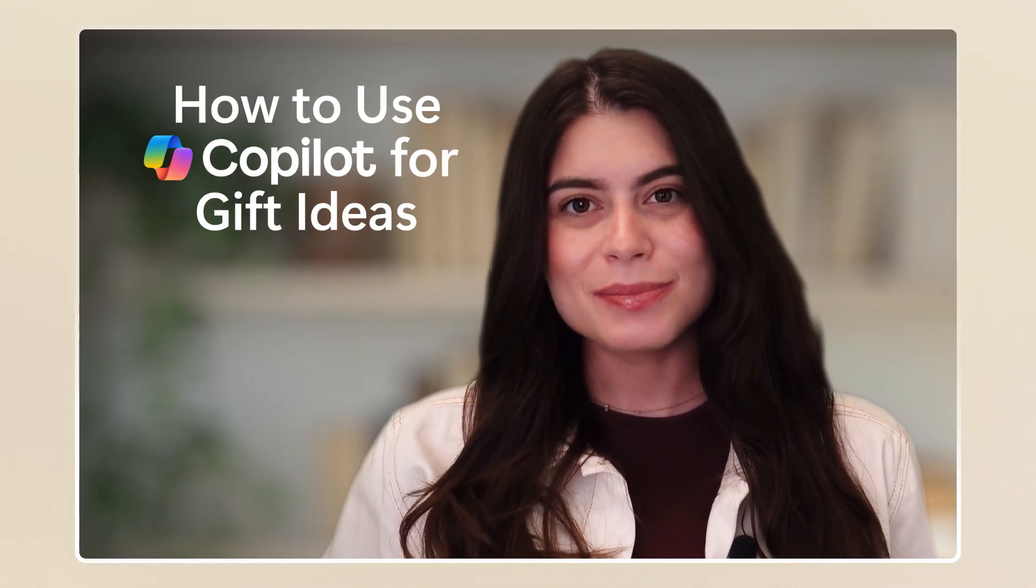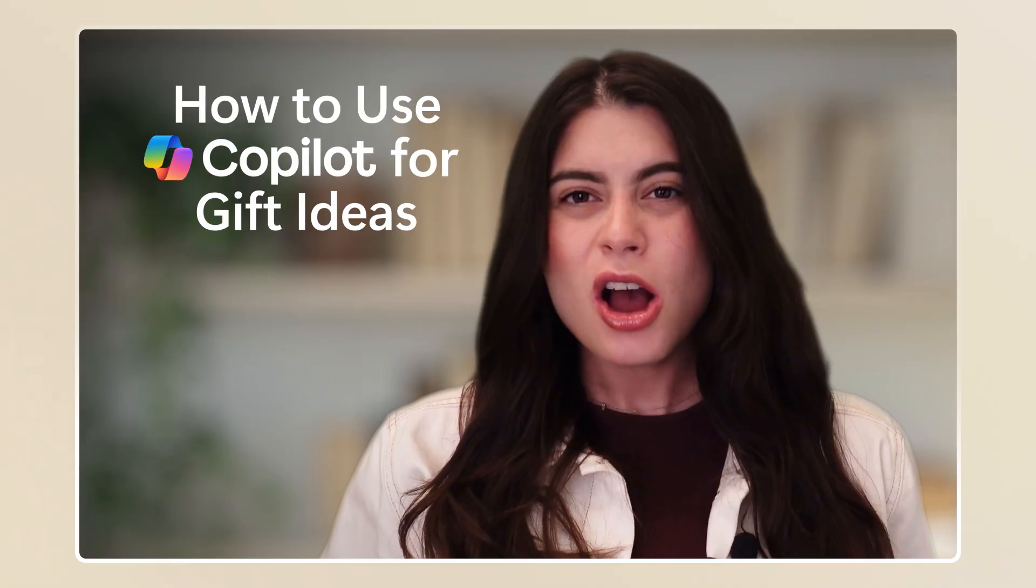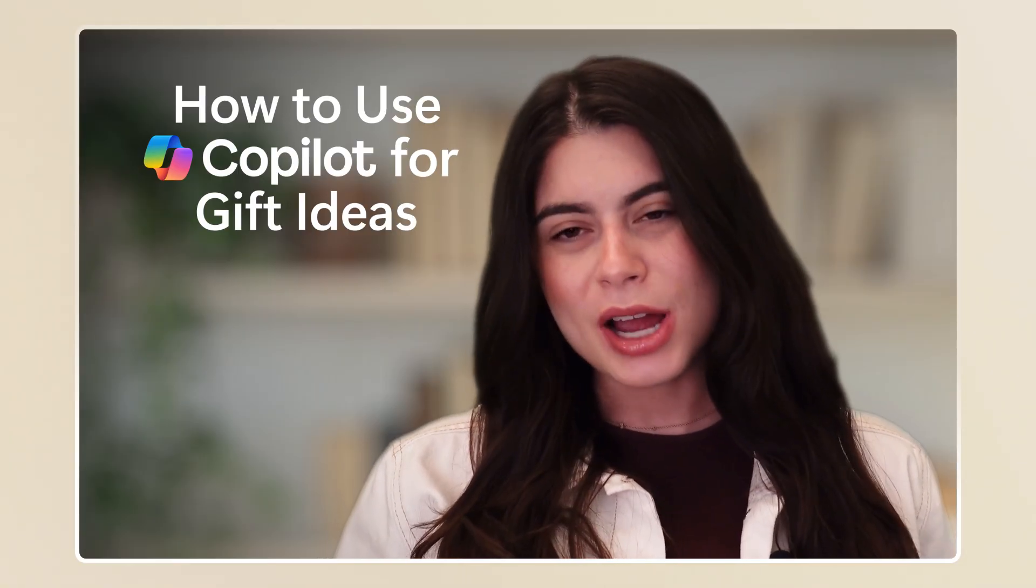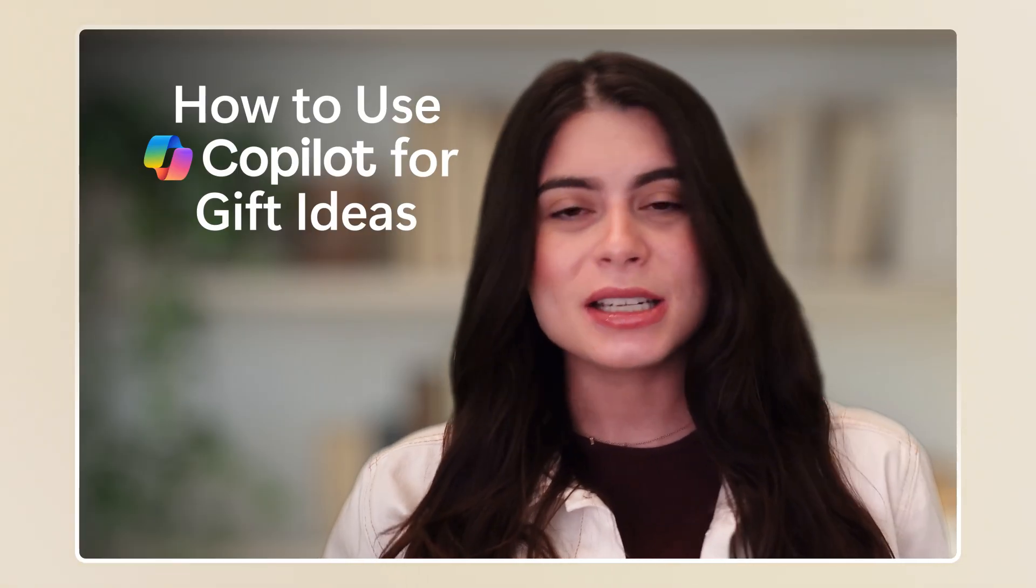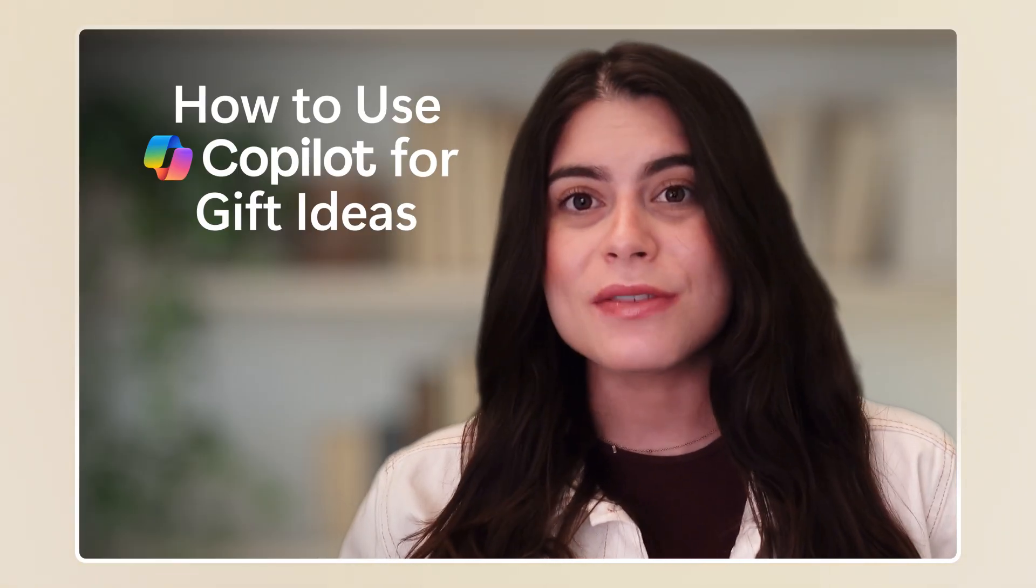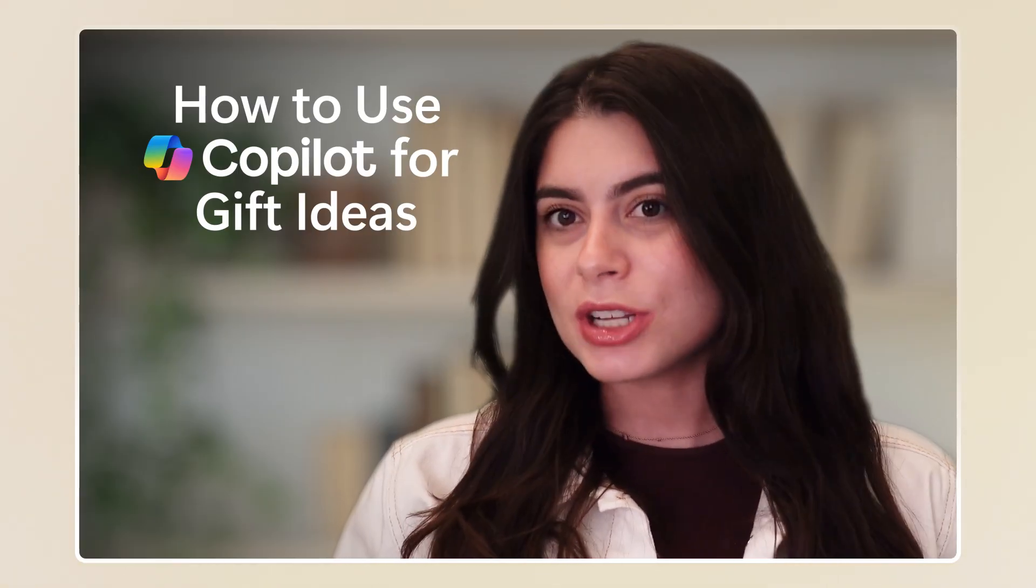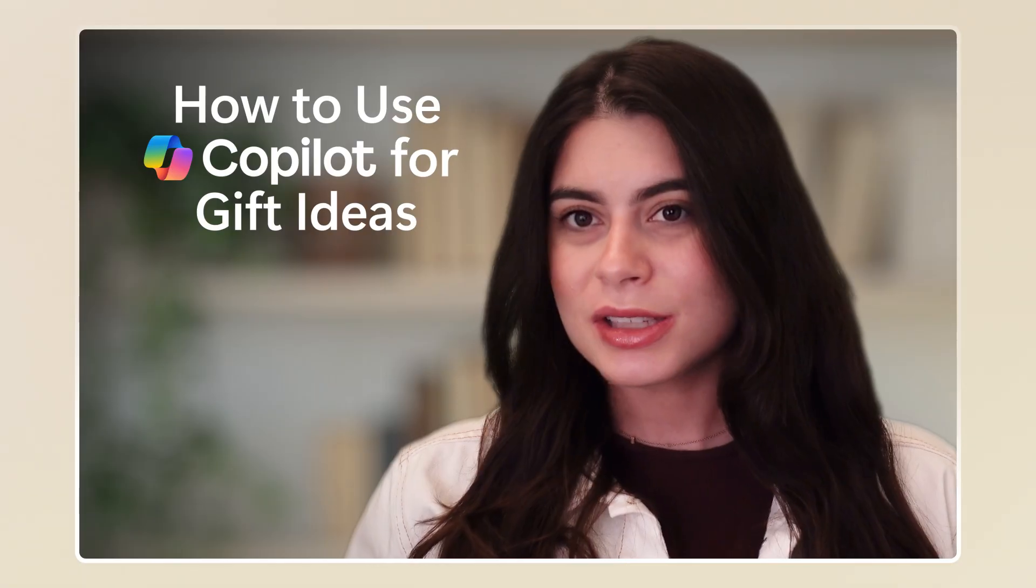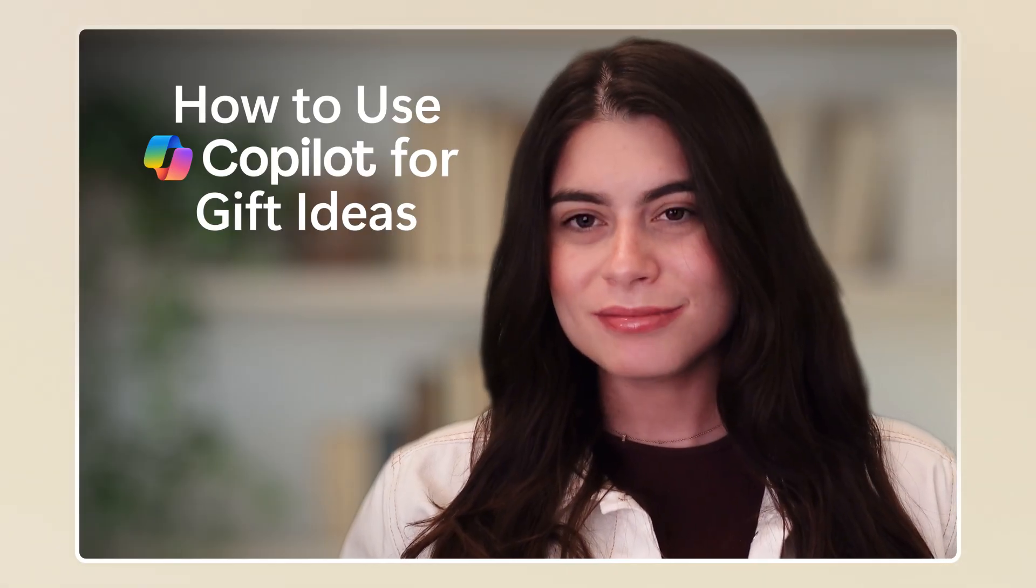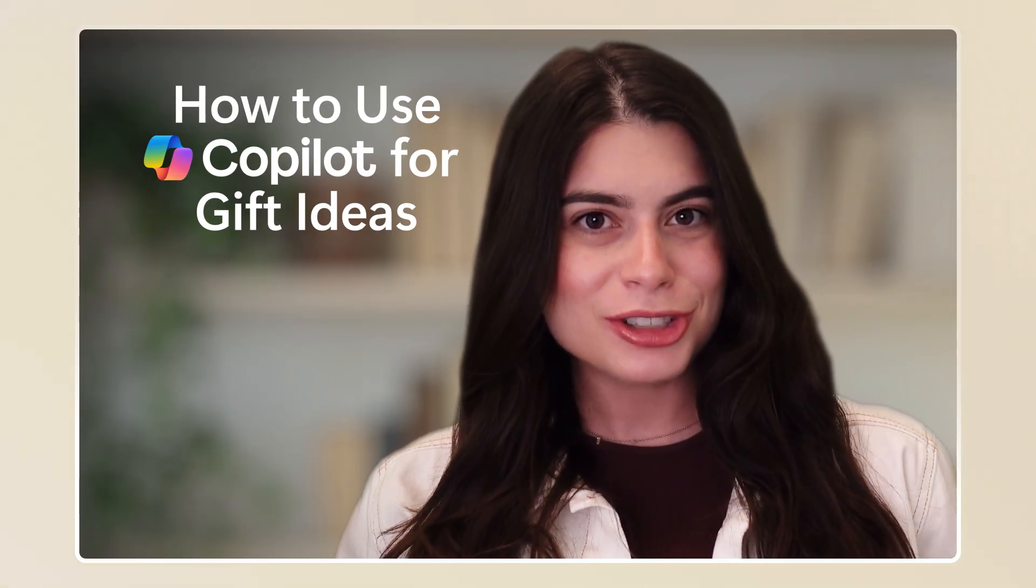You're in luck, because today I'll walk you through how to use Copilot to come up with creative and thoughtful gifts for anybody on their list. Let's jump in and go shopping.